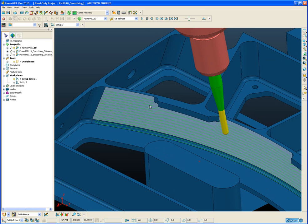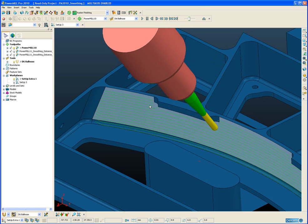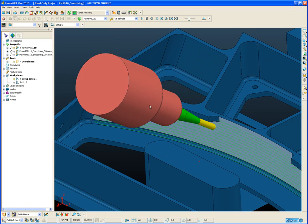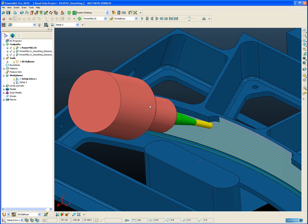The problem with this toolpath is that the collision avoidance is taking place over a very short distance. So we have a situation where we have a very large tool axis change over a very short linear distance. And it is this combination that causes chatter marks and dwell marks on the part as the machine tool tries to quickly rotate the machine axis.